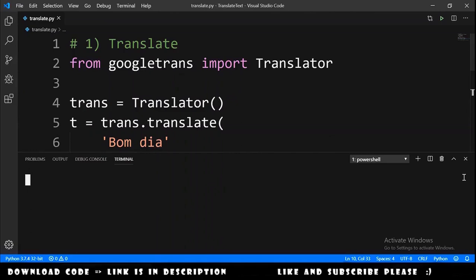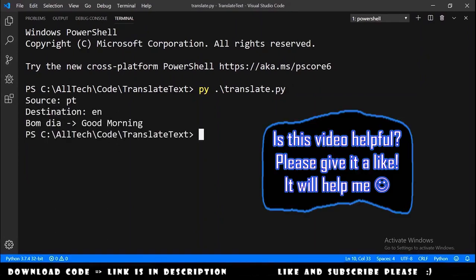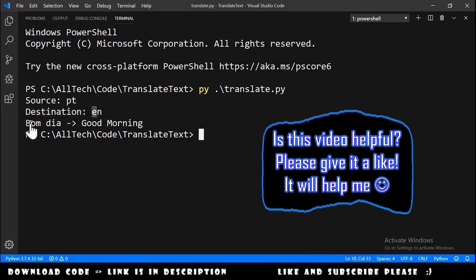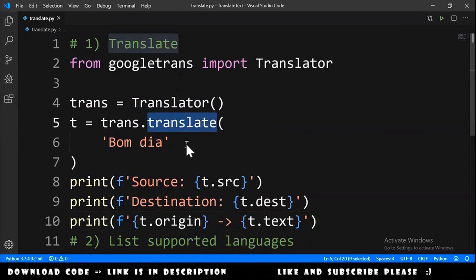Now we are ready to run our script. We open the terminal, expand it, type 'python translate.py' and hit enter. The result shows source 'pt' for Portuguese, destination 'en' for English, and we have 'bon dia' translated to 'good morning'.